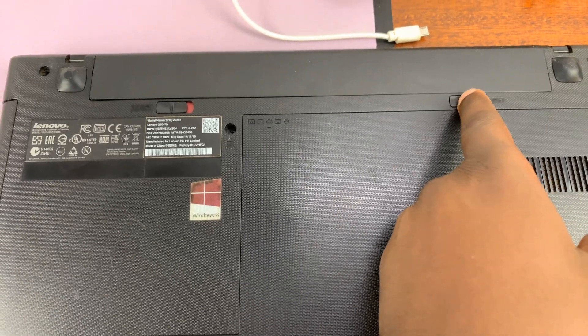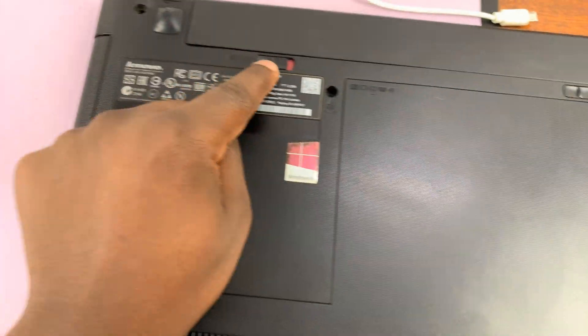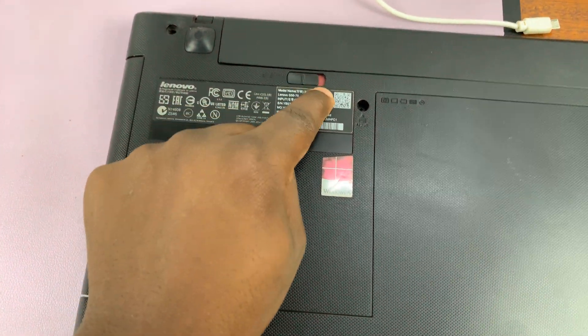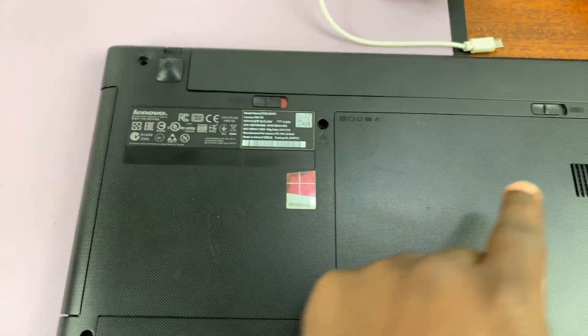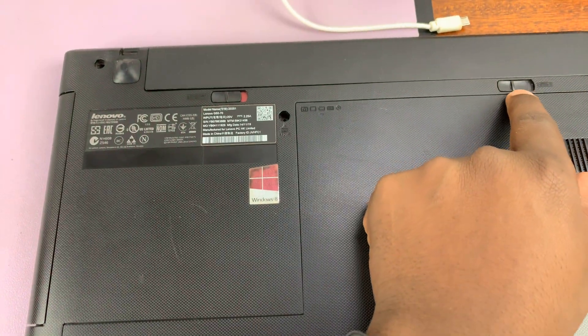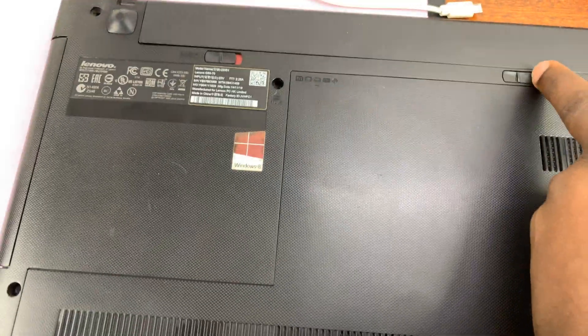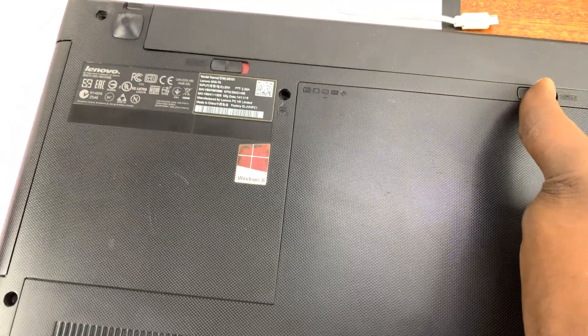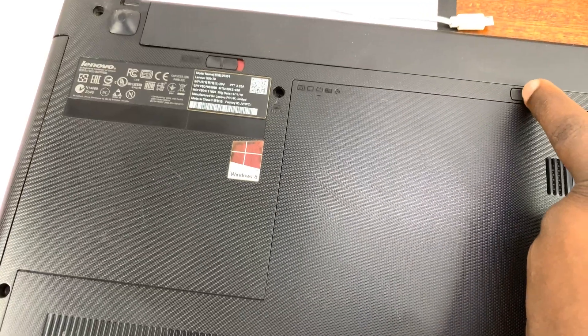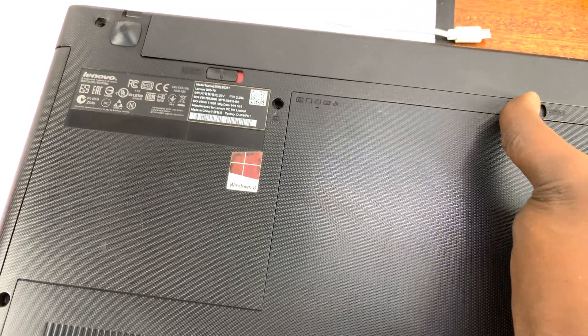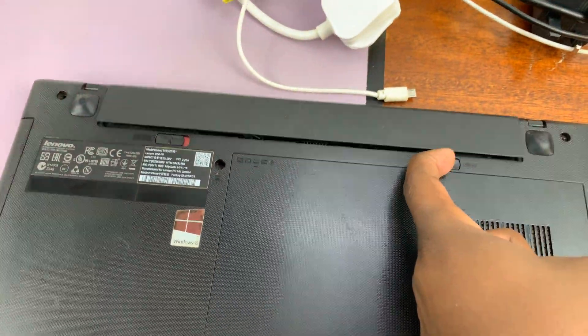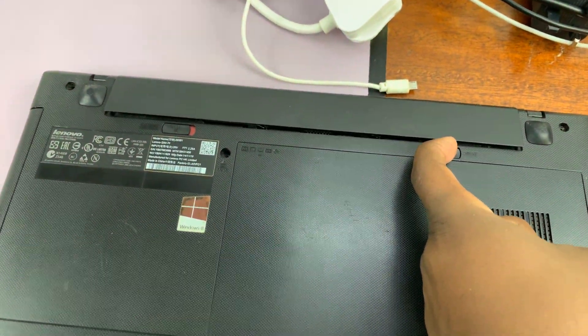So once you unlock this one and it shows red, then on this other side you can just pull it. Like I said, this one is spring loaded, so once you pull it, the battery pops out.